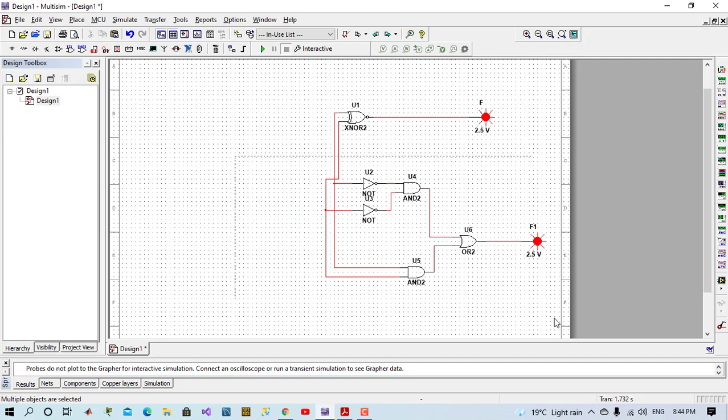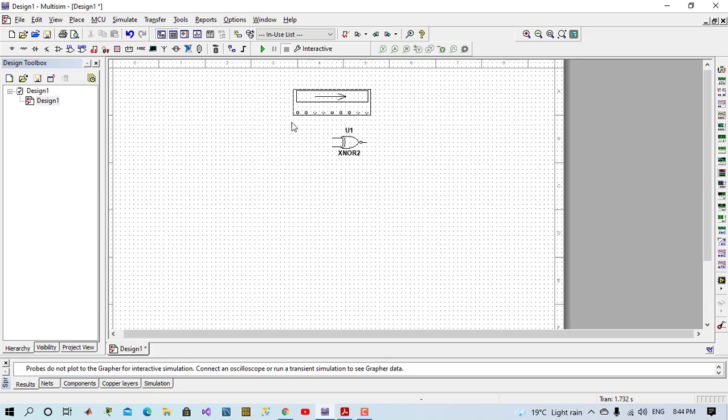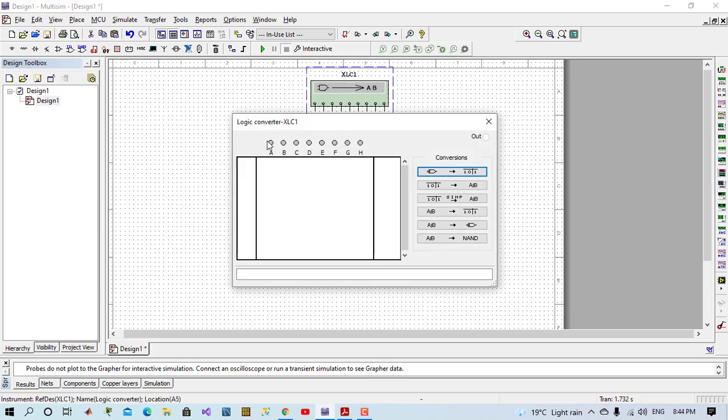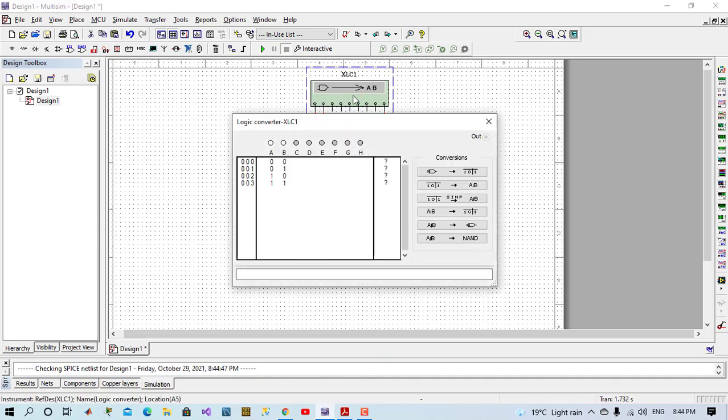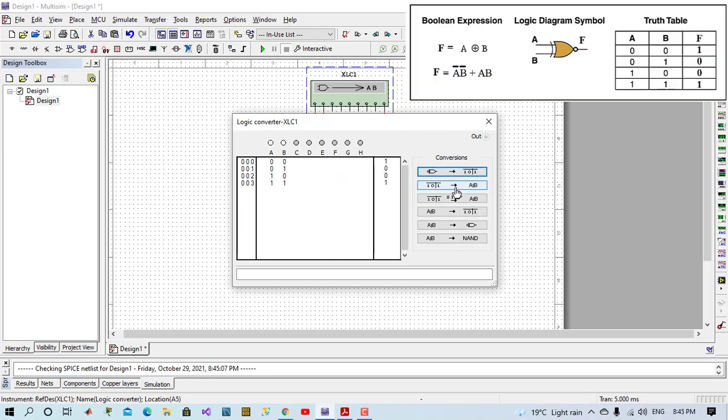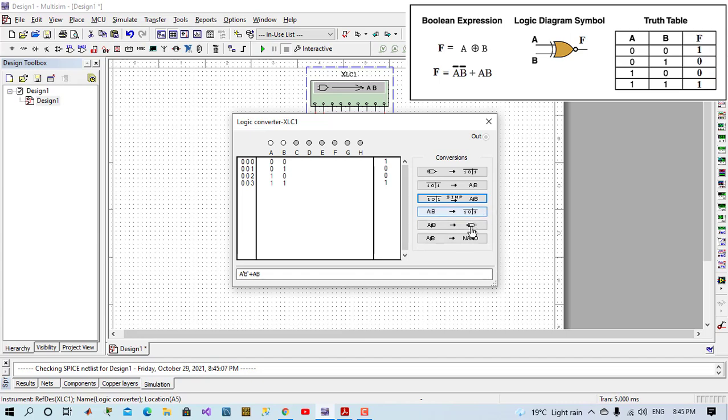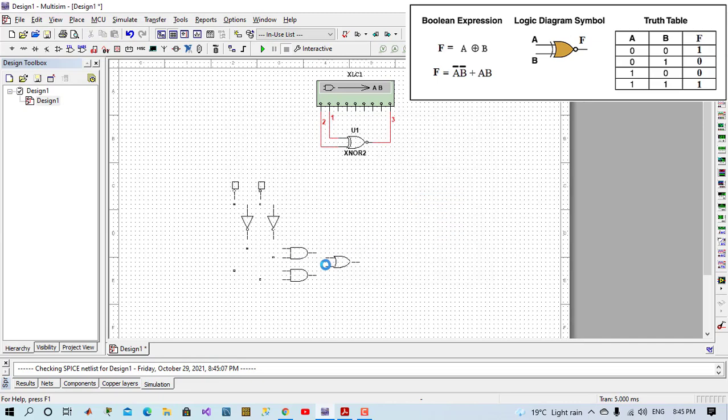I can use another instrument, it's called logic converter. I will just place it here. I will give two inputs and connect them. And verify that outputs: output will be 1 0 0 1. If I want to change it to Boolean equation, it will be like this. If simplified, also will be like this. If I change it to gate, it will implement a circuit like this.